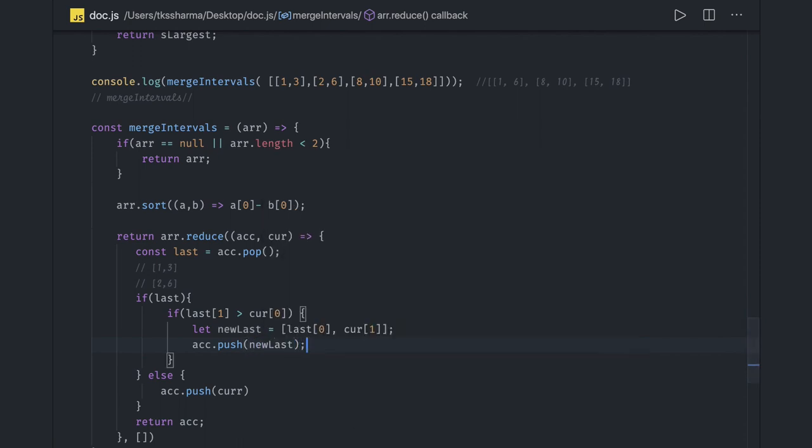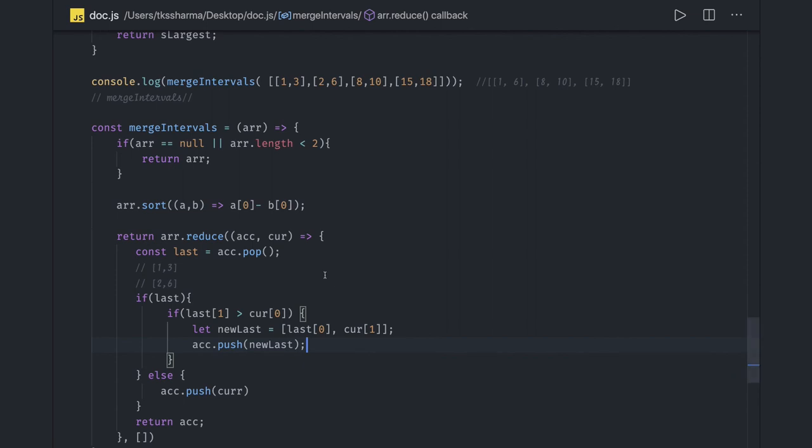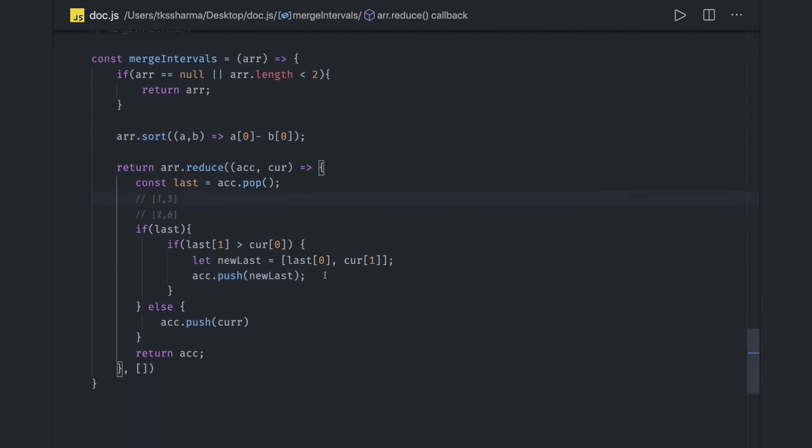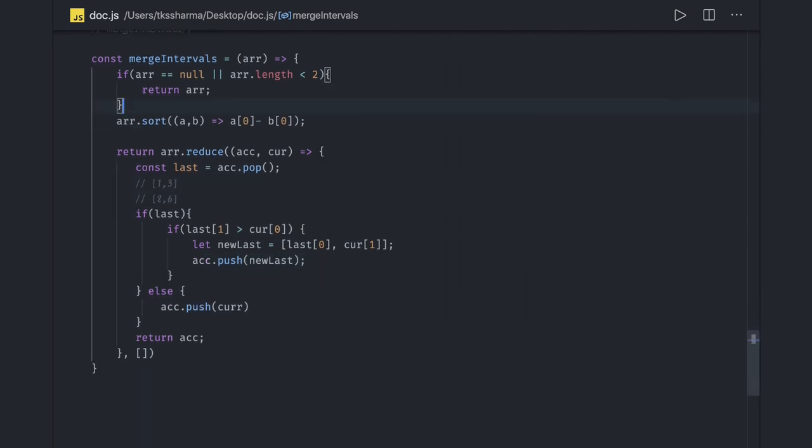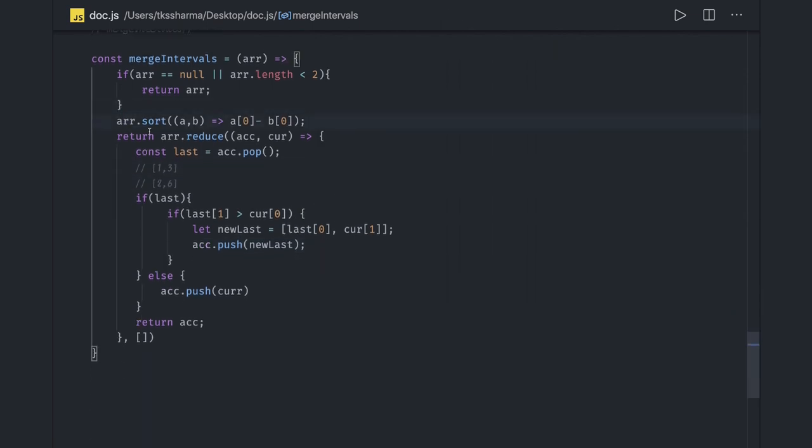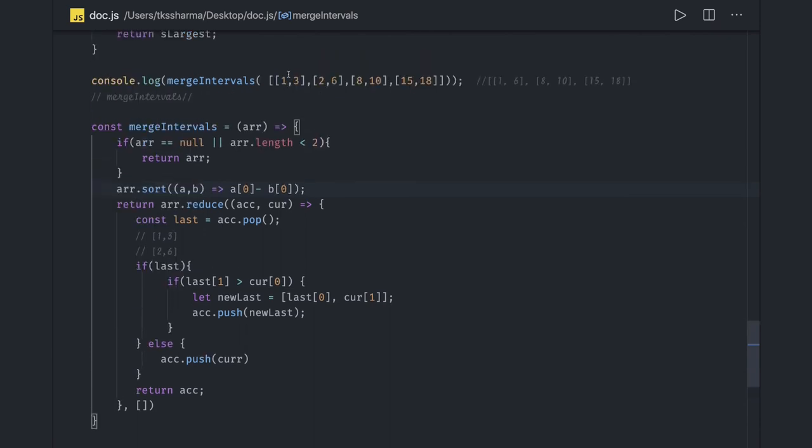This is how we can actually merge the intervals which are overlapping. These overlapping intervals will get merged and we'll get the new interval which is one comma six.